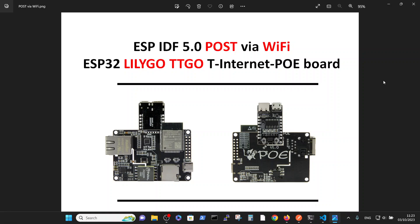Hello, this is the first video in the series of videos regarding the LILYGO T Internet PoE Power over Internet board with ESP32 processor.